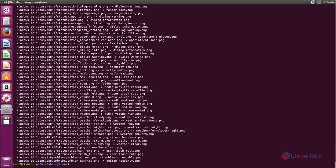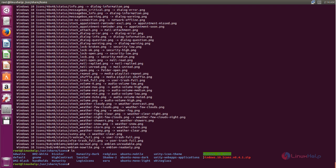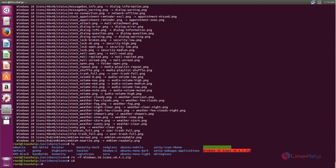After extracting, you can remove the zip file. Type this command to remove the file. Now we have installed Windows 10 themes and icons. Next, we need to change to the Windows 10 theme and icons.